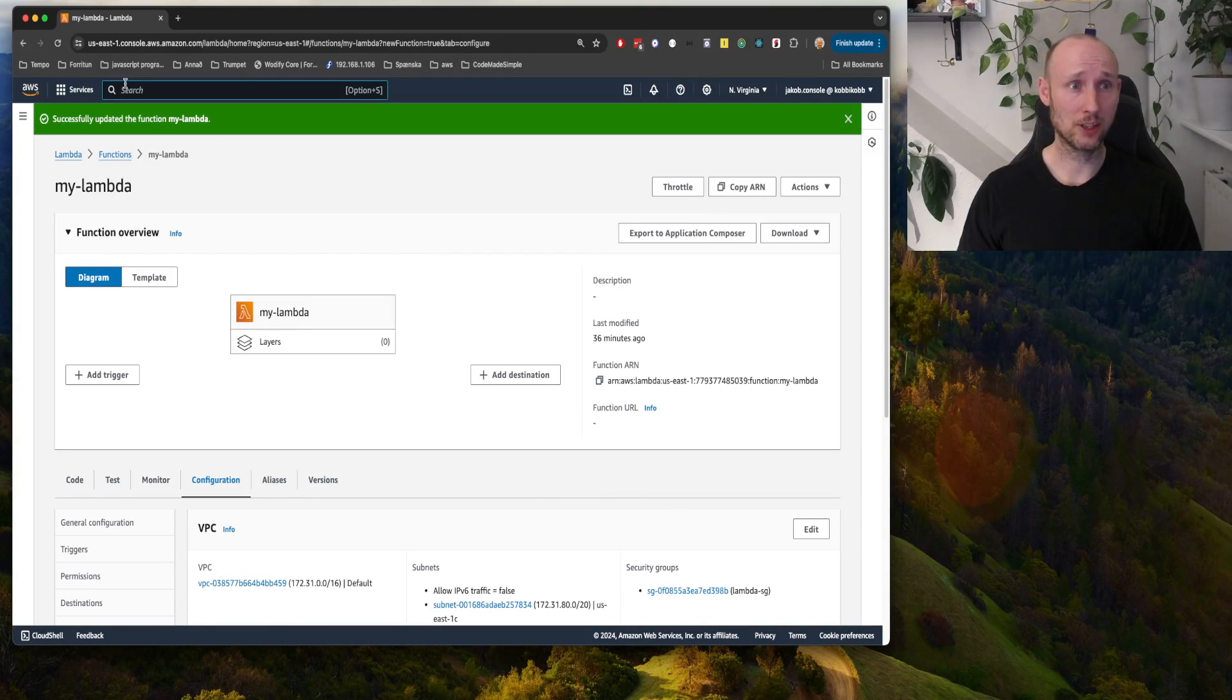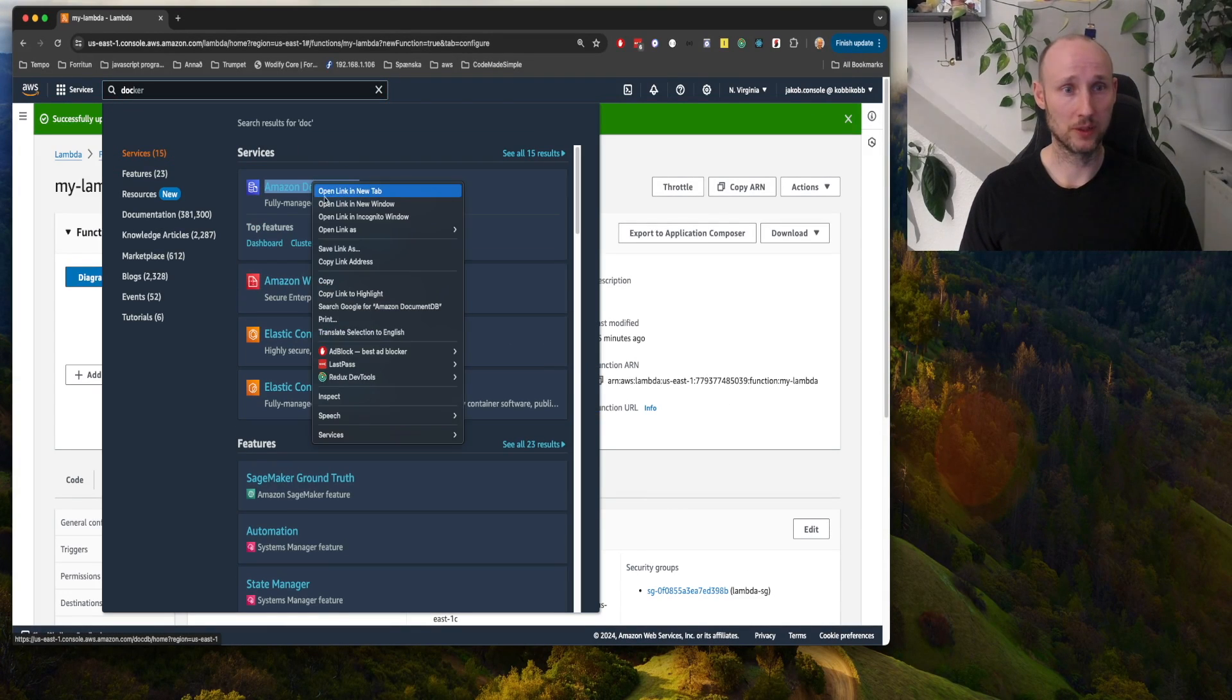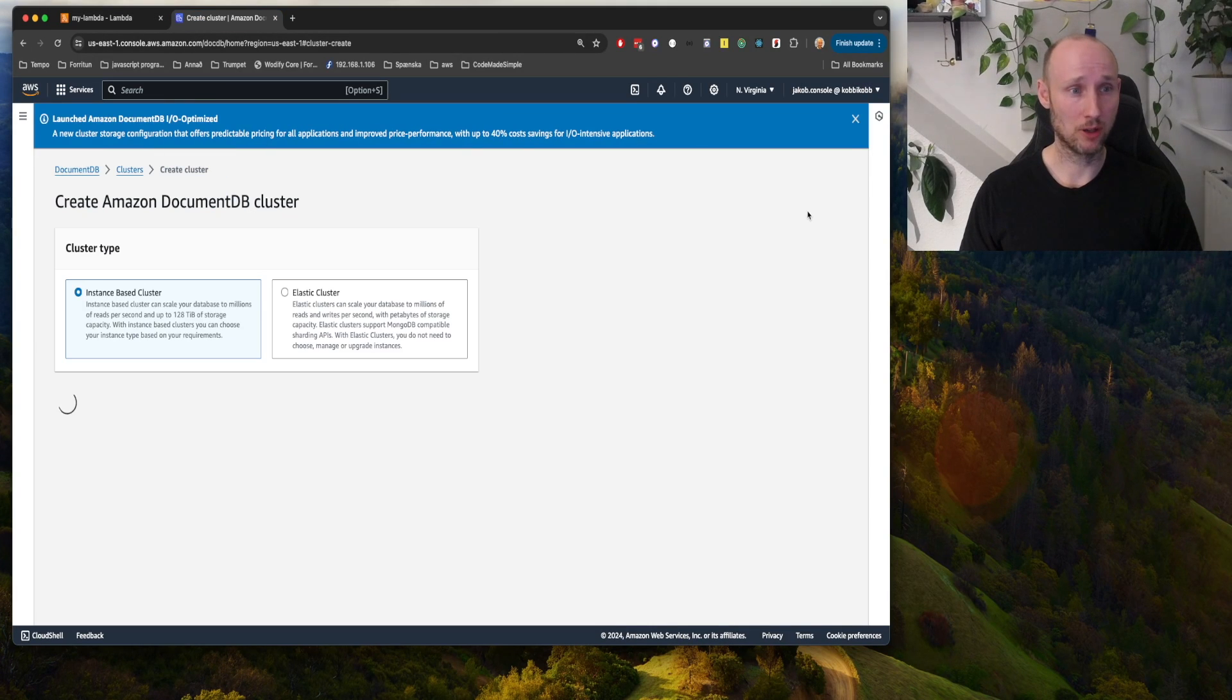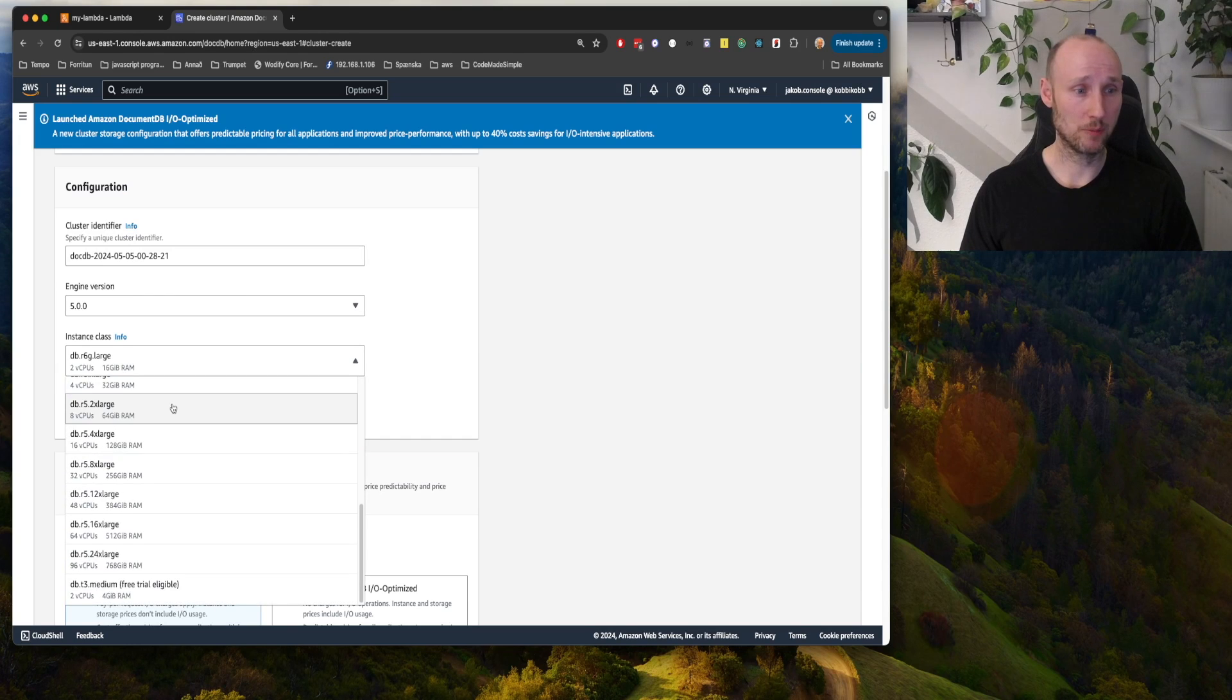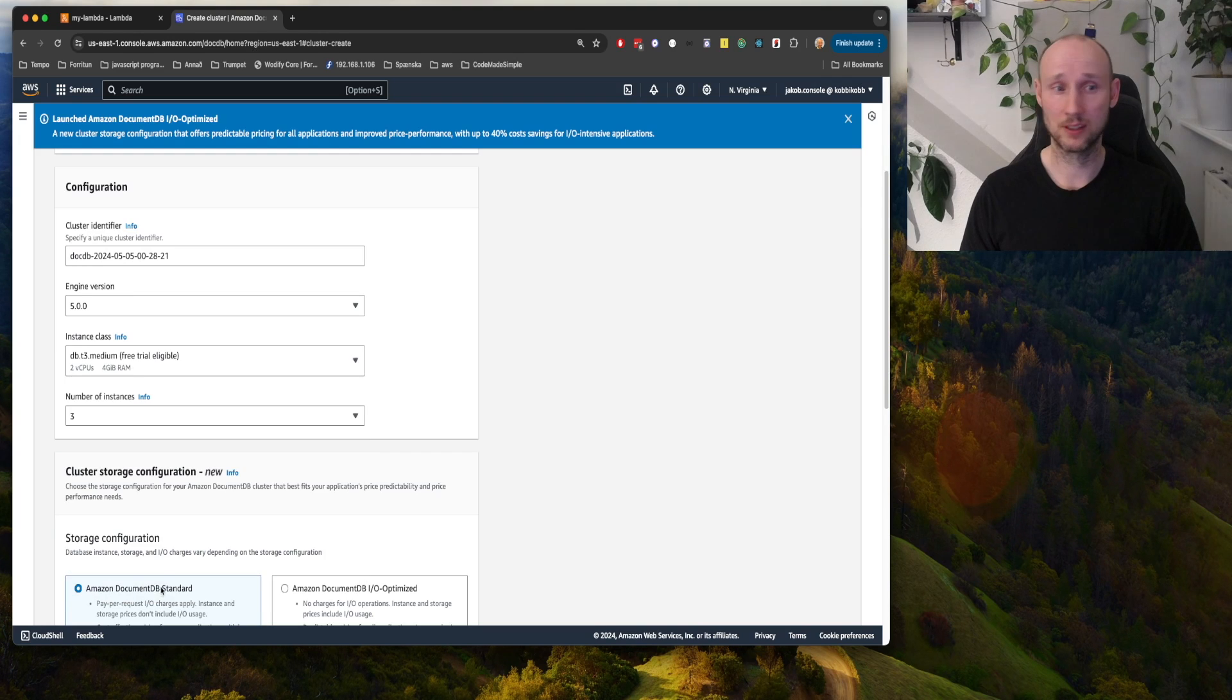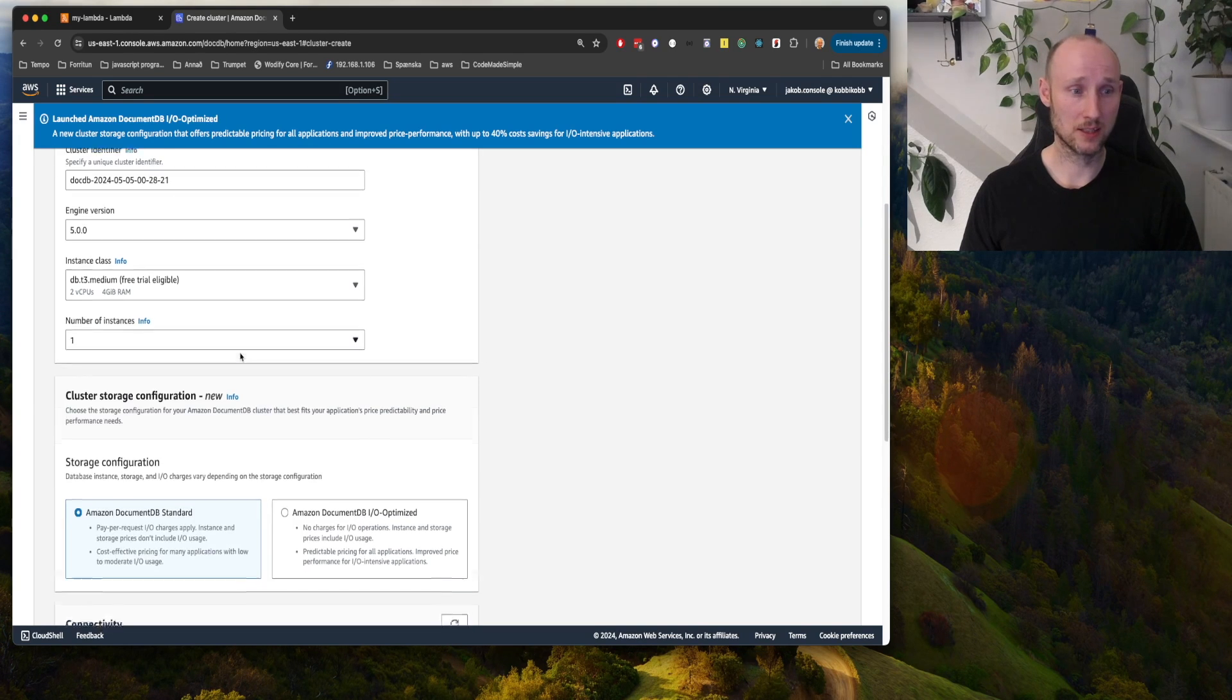Let's create the document DB, so we find here document and we open it in a new tab, and we create a new cluster, instance based. We find the cheapest one, it might cost some money still, so we need to remember to turn it off. And one instance.